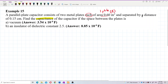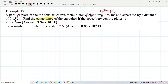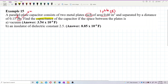Separated by distance — so this is the separation d between the two plates. But remember, this needs to be converted to SI units in meters. So d = 0.15 cm, which we need to convert.